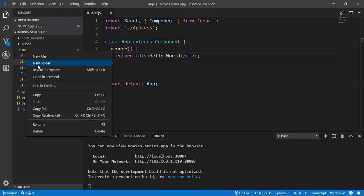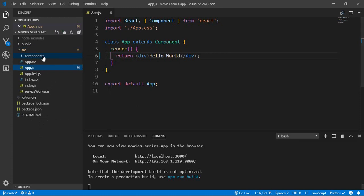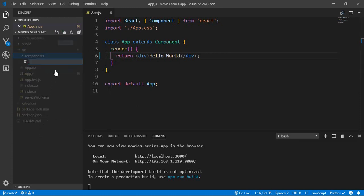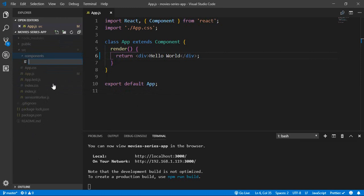Inside the source folder, I will create a new folder called 'components', and inside components, let's create a file — the first letter must be a capital letter — so 'TextOne.js'.